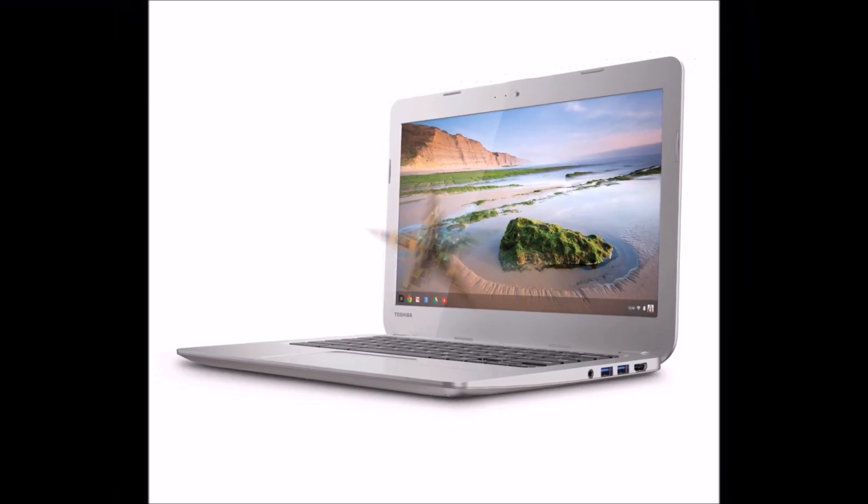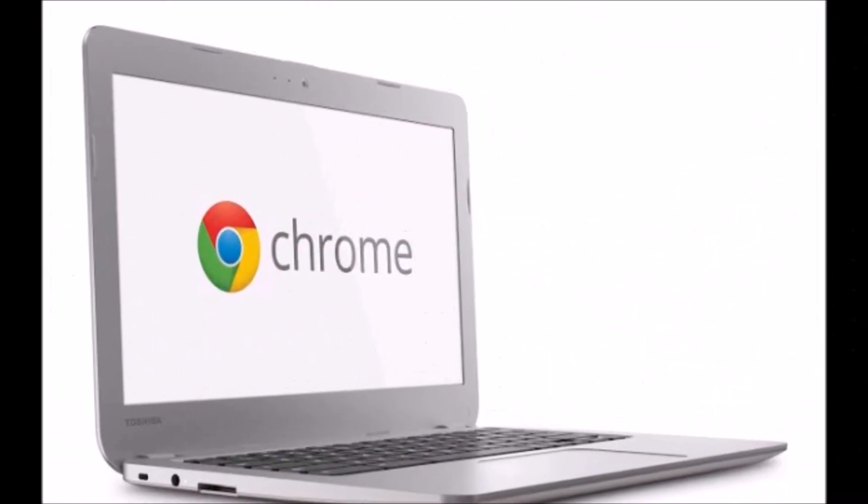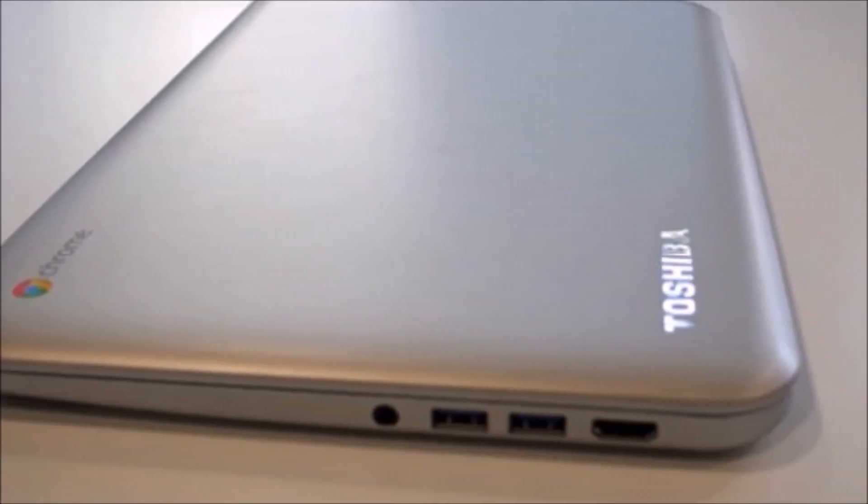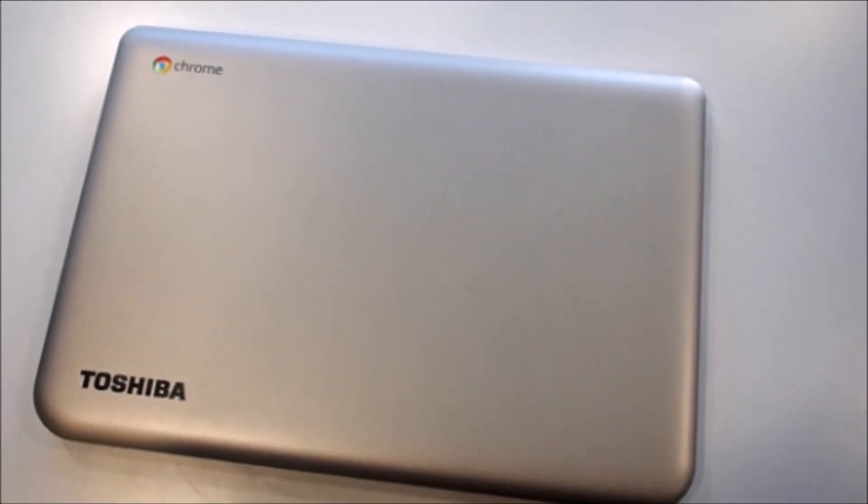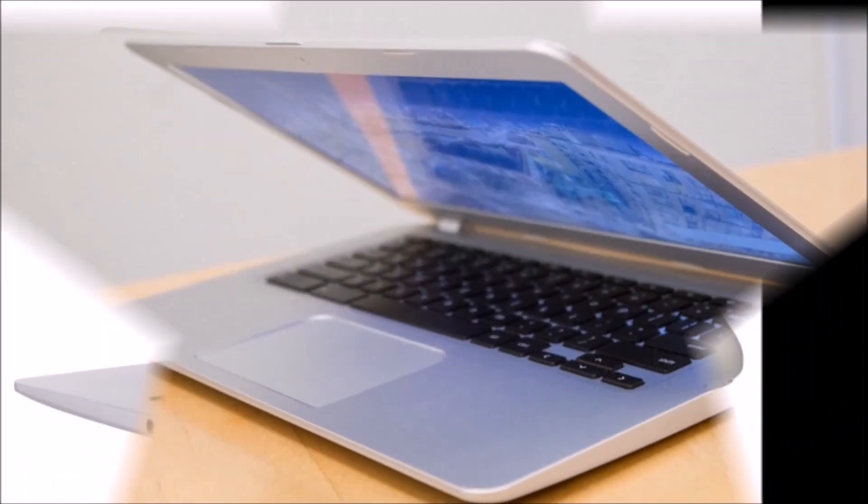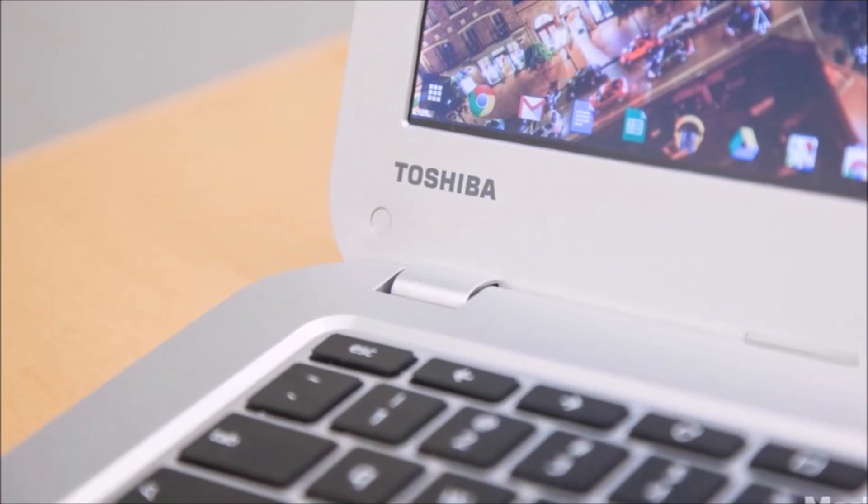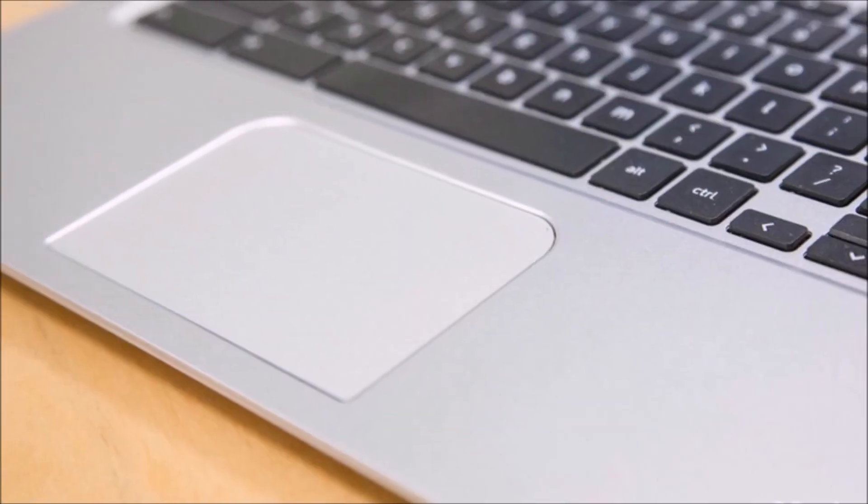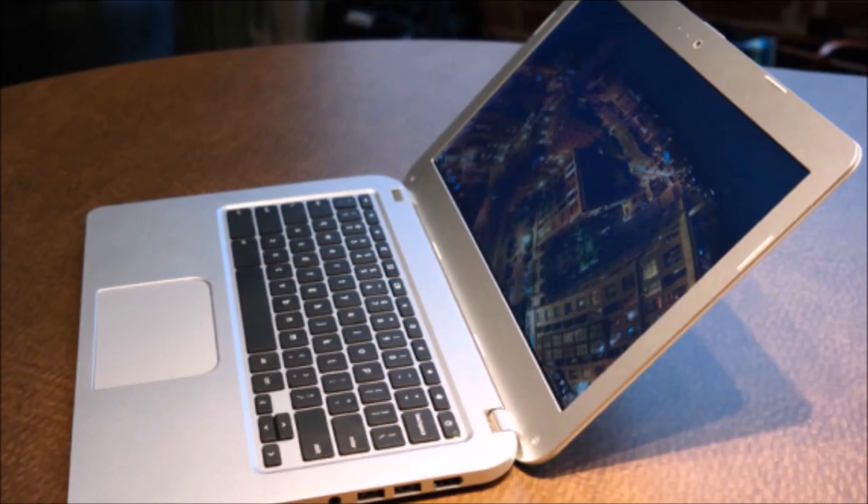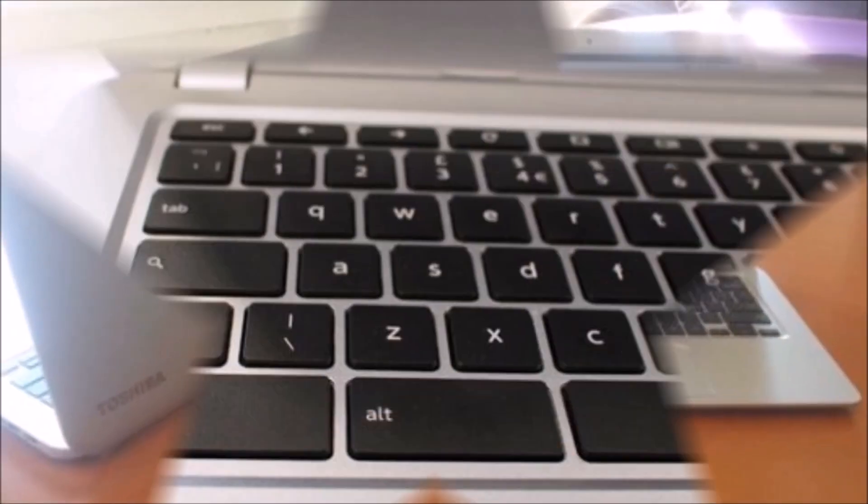Chromebooks that run Google's stripped-down Chrome OS have captured the attention of a price-conscious public. At CES 2014, we saw the first 13.3-inch version from Toshiba, which doesn't offer much different than we've seen from other Chromebooks, but hits that perfect productivity portability size.